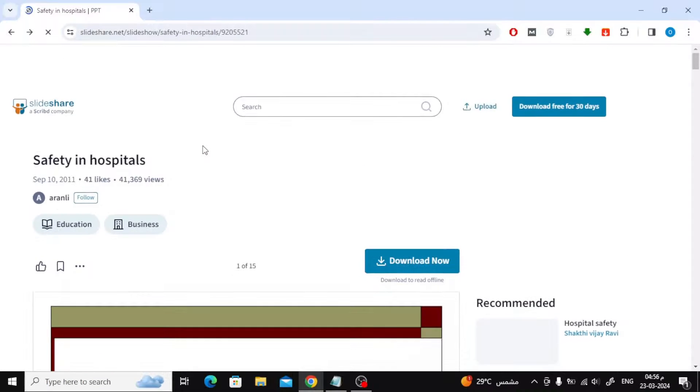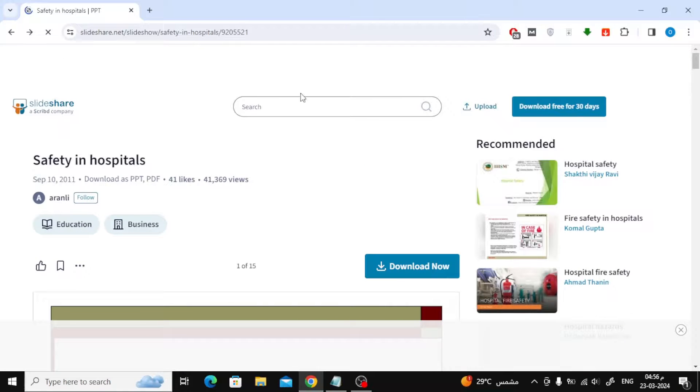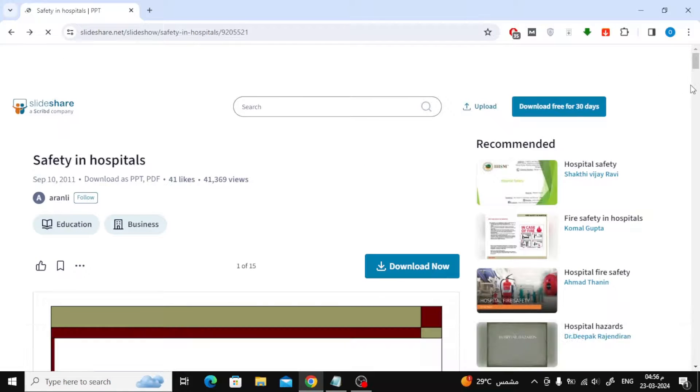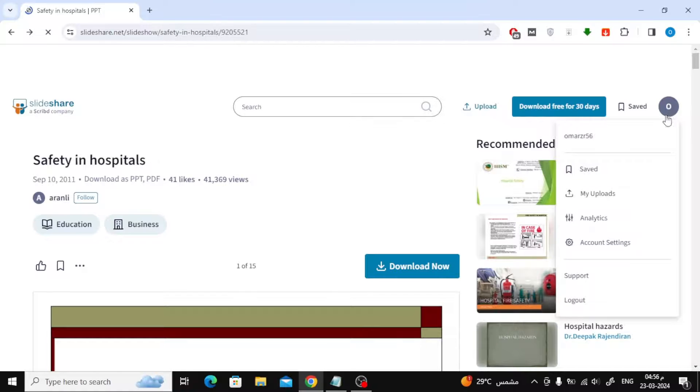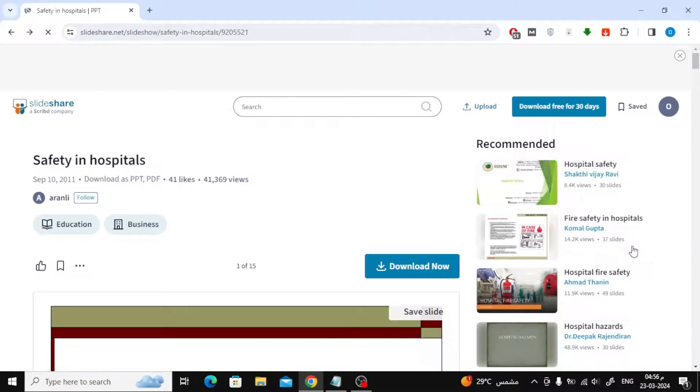After that, if you want to cancel the subscription, return to the home page. Then click on the Profile icon at the top. After that, click on Account Setting.